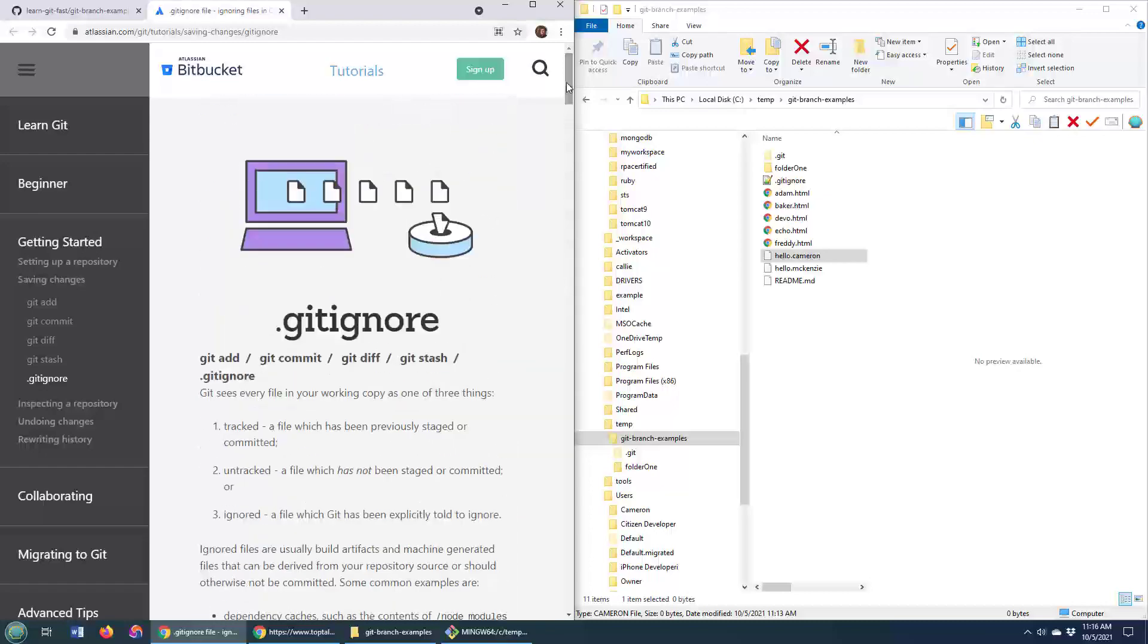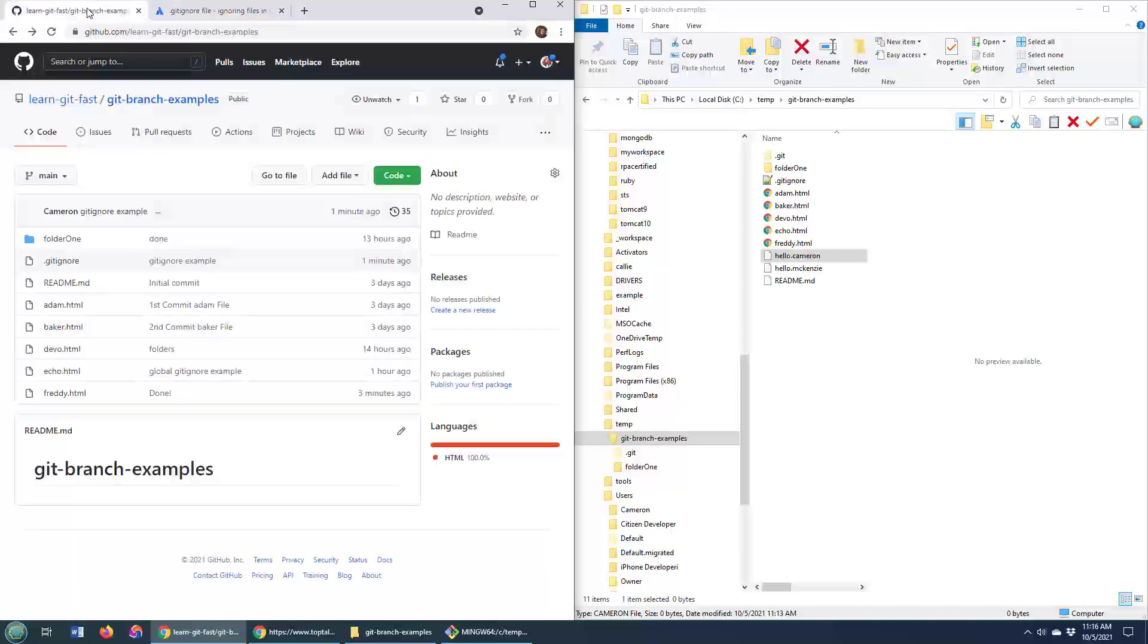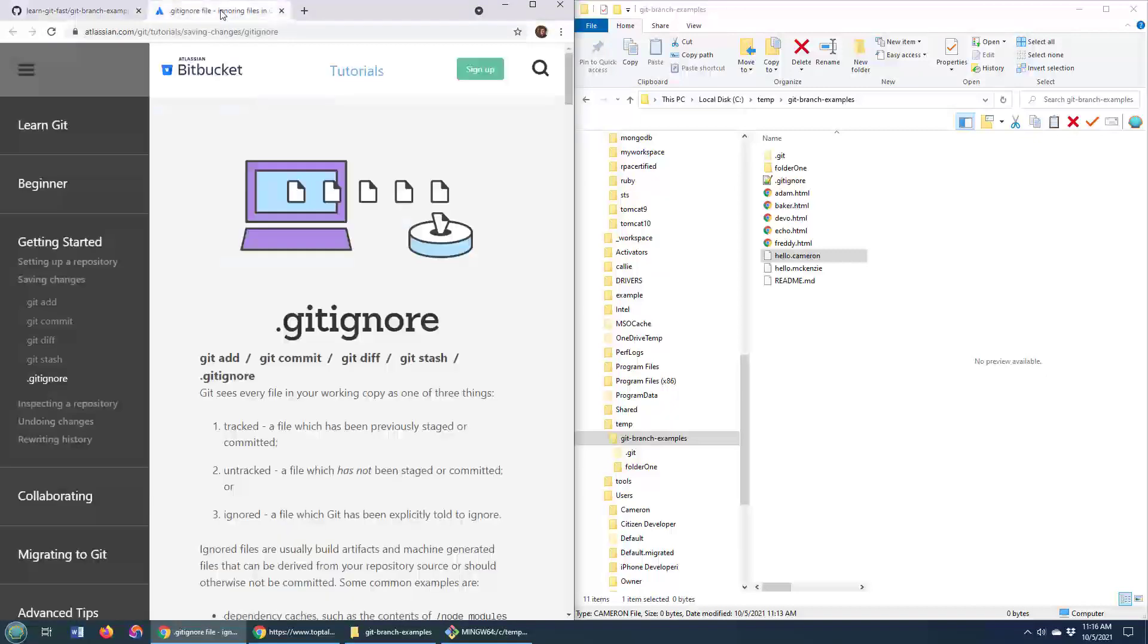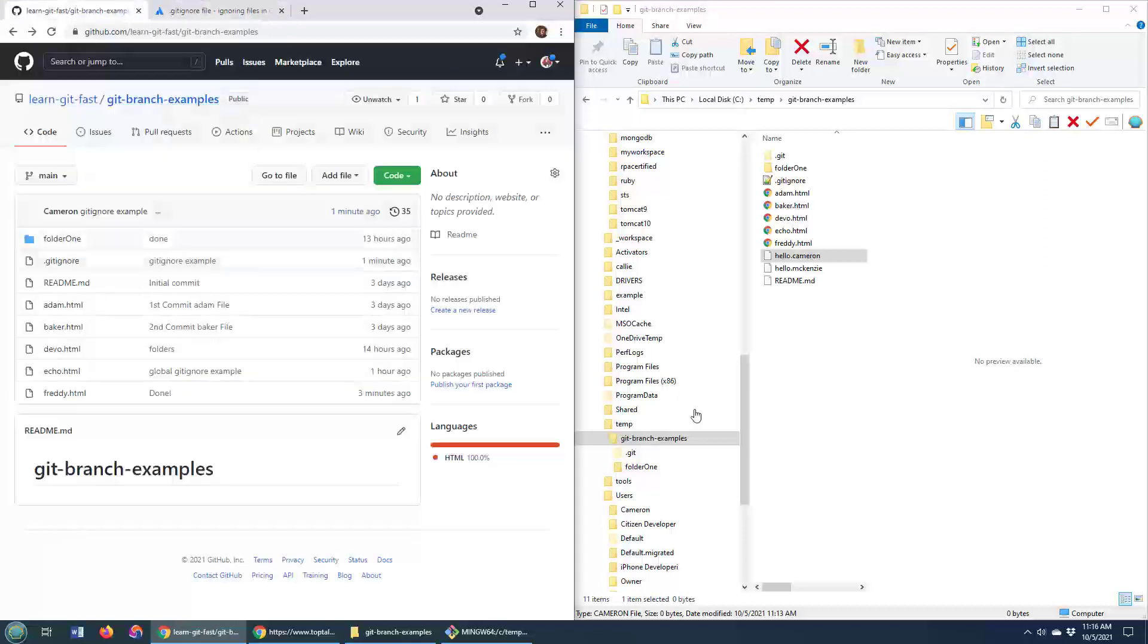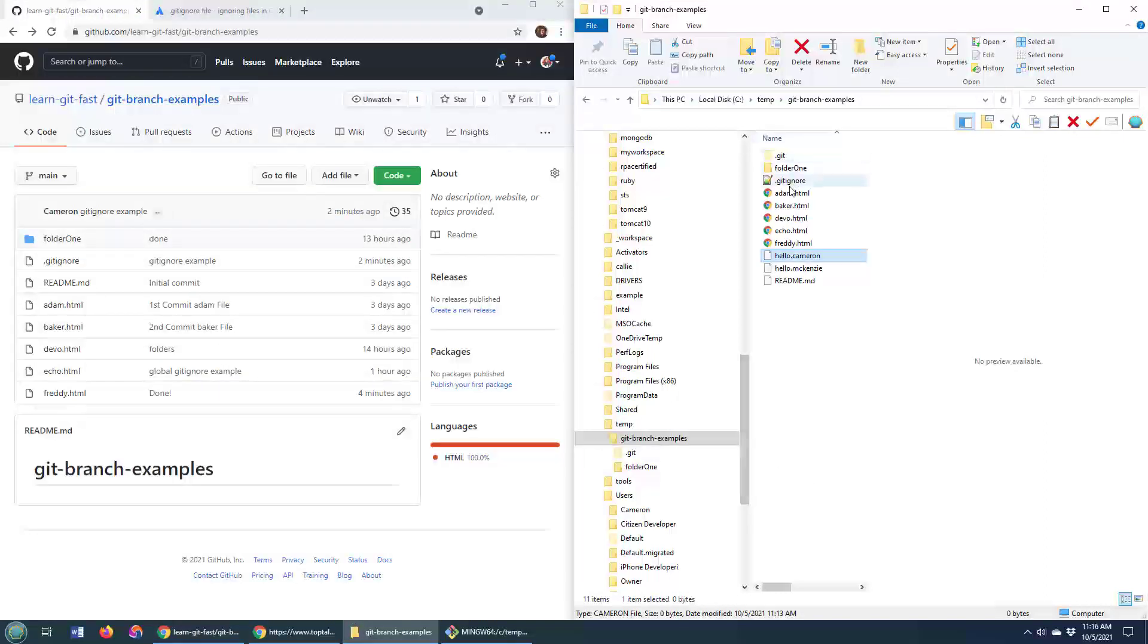Also, when you create a new repository on GitHub, it asks you if you want to create a new .gitignore file, and there's a lot of online .gitignore file creation tools as well. But fundamentally, that's how it works. You put a .gitignore file in the root of your folder, you specify which files you don't want added to your commits, and git will take care of the rest.